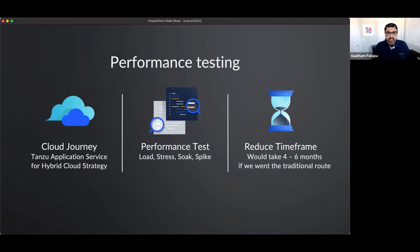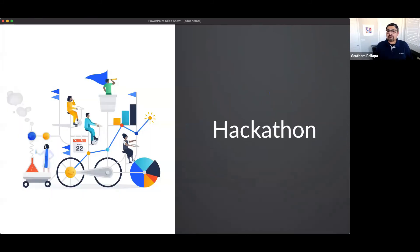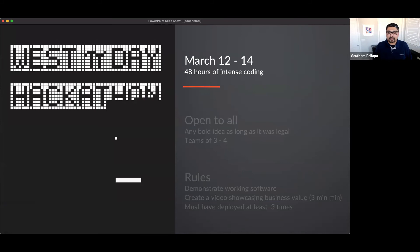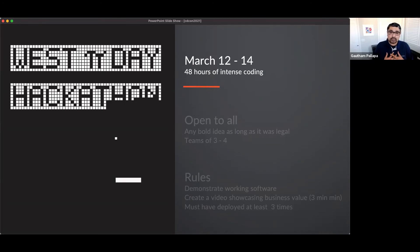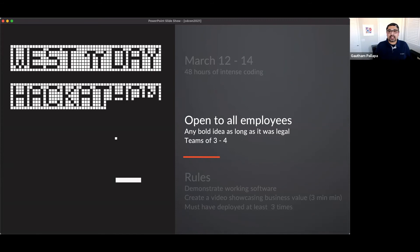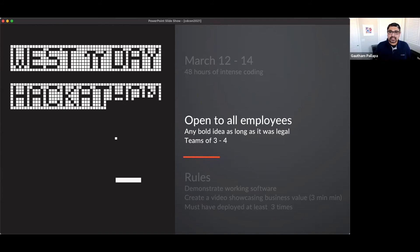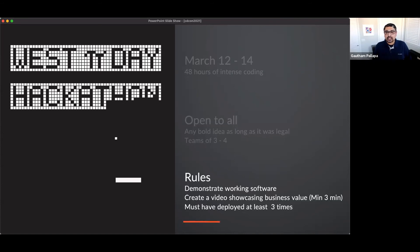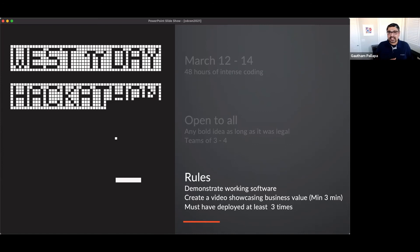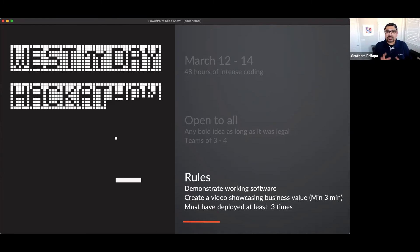So brainstorming with my teams I said, how about we just crowdsource this? Have a hackathon. And thus we had the Pi day hackathon. It was on March 12th and would end on March 14th which was Pi day, which is in my mind one of the nerdiest days ever. It was 48 hours of intense coding. We decided to open it up to everyone, any bold idea as long as it was legal. We wanted to improve the collaboration and we wanted to allow people to fail fast, often and cheap. And so we said they had to be a team of three or four, they had to demonstrate working software. We wanted to push people a little more and so we said that they must create a video showcasing the business value, and the video had to be a minimum of three minutes. And since we were performance testing the platform we said that they must have also deployed it at least three times from dev, test into prod.